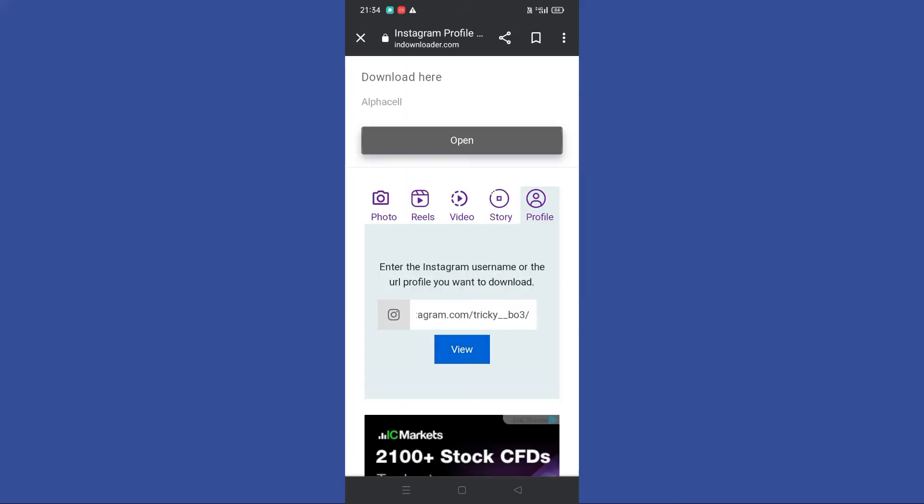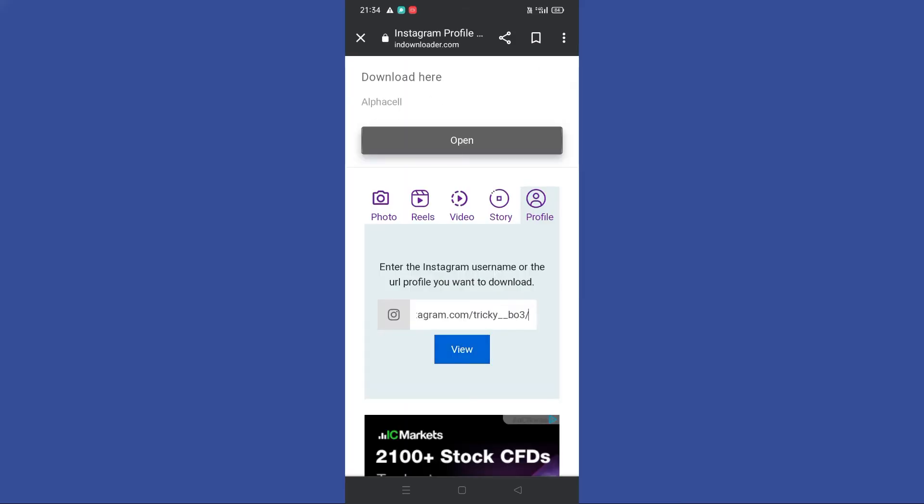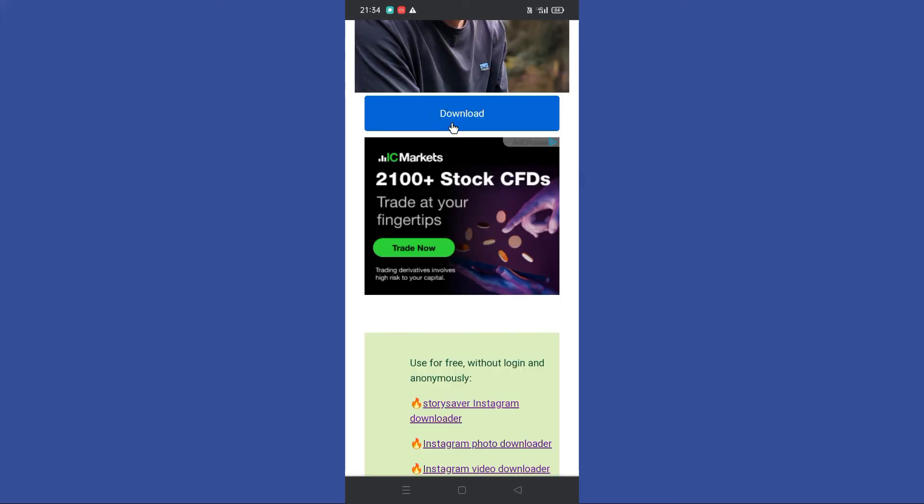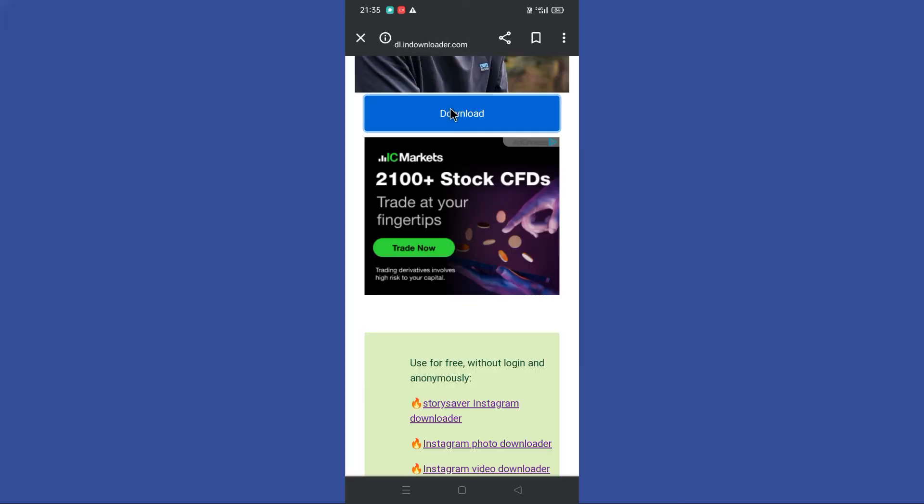After you come on to this website, you should paste the link you copied earlier in here. Then you can see this search button in here, so tap on it. Tap on this download button to download profile photo. So here you can see that profile photo is downloaded.